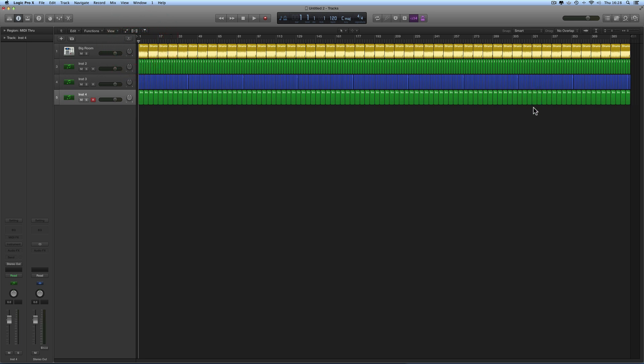Now this feature is slightly broken — Apple slightly broke it, but it still kind of works. So I've zoomed right out, and there's a good zoomed-out view of my arrangement. I'm going to store this as a zoom snapshot that I can recall. You need to hold down Shift, Control, Alt, and Command.